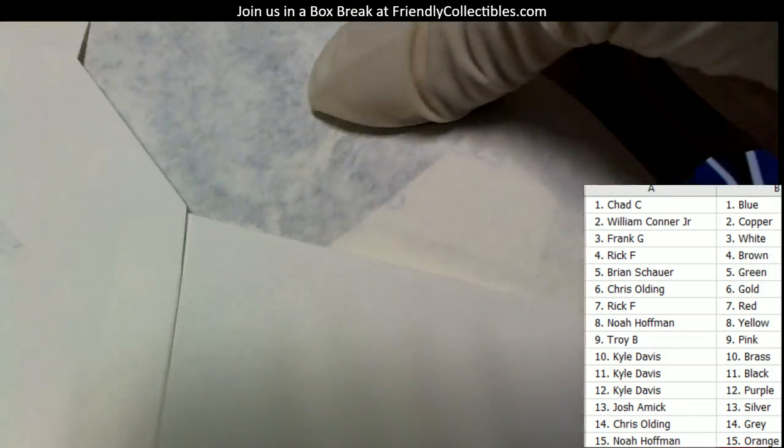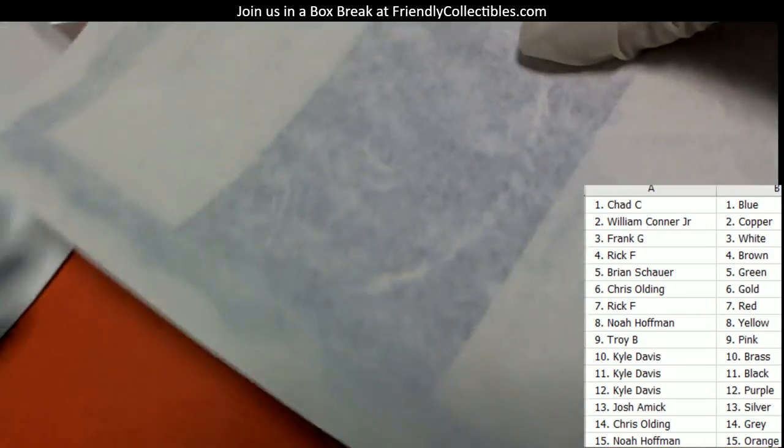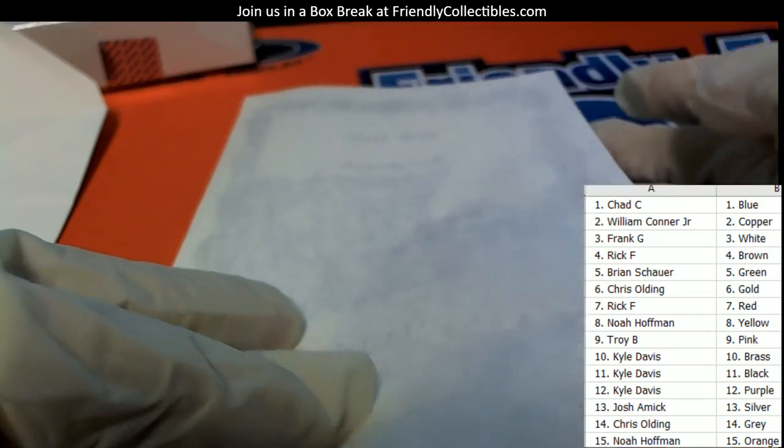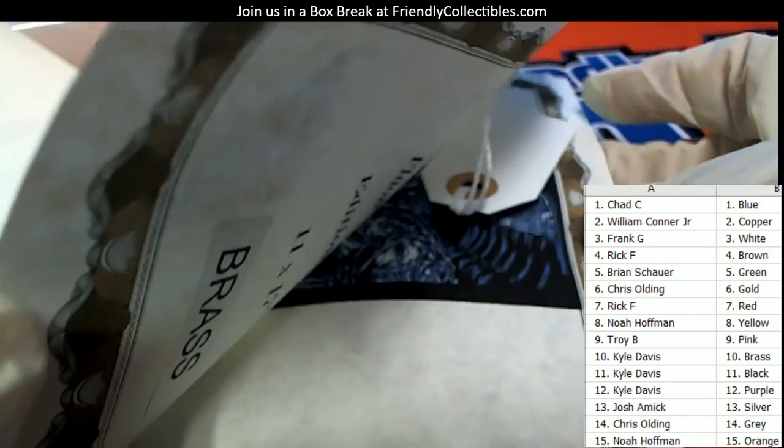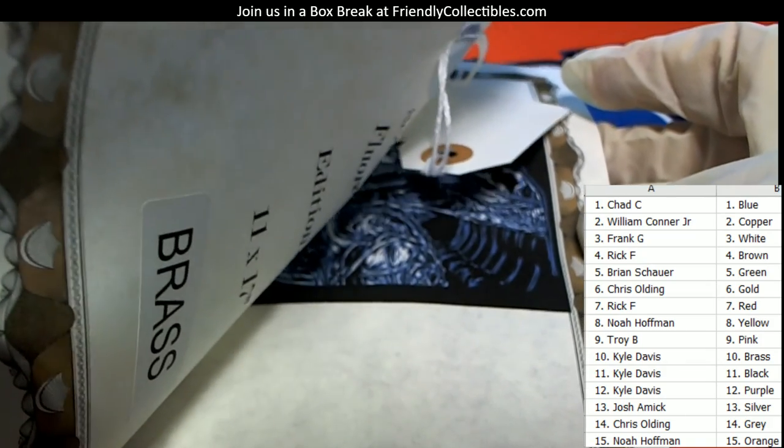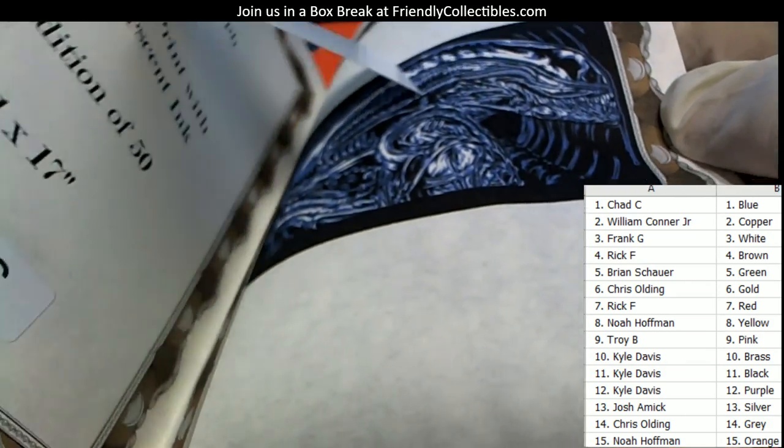All right, let's see what we got here. There's a ticket in there and I can see brass. It's going to go to brass.